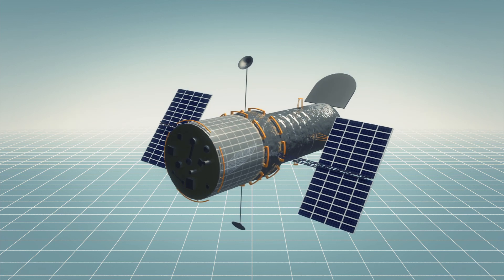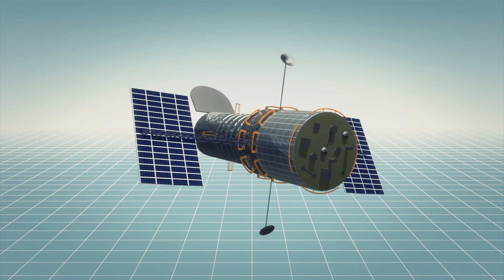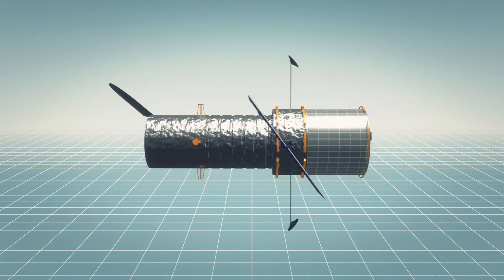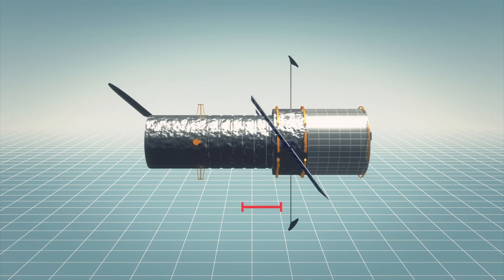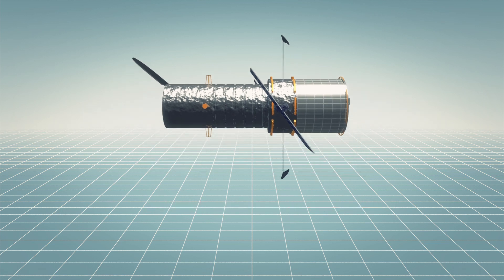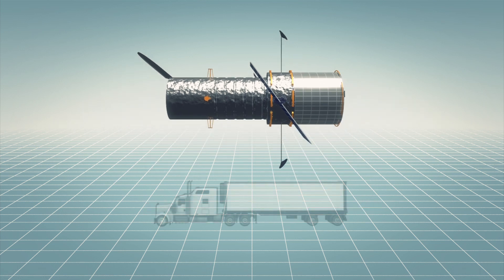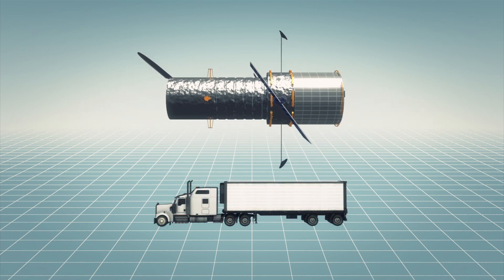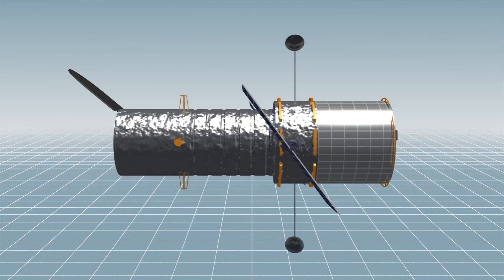At 13.2 meters long and with a maximum diameter of 4.2 meters, the Hubble Space Telescope is similar in size to a large tractor-trailer truck.